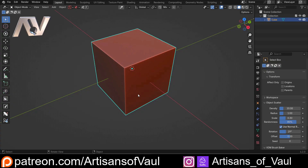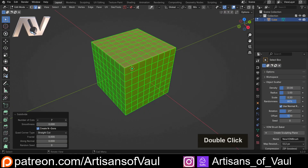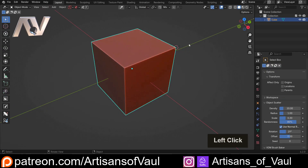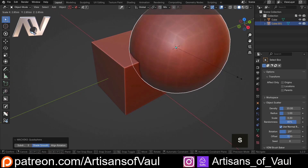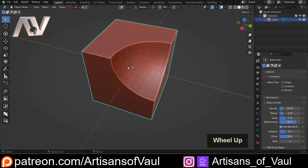To look at this merge function we are going to set up a boolean issue where we are going to have a cube, subdivide it to make it easier to merge together later, and then boolean out this quad sphere.